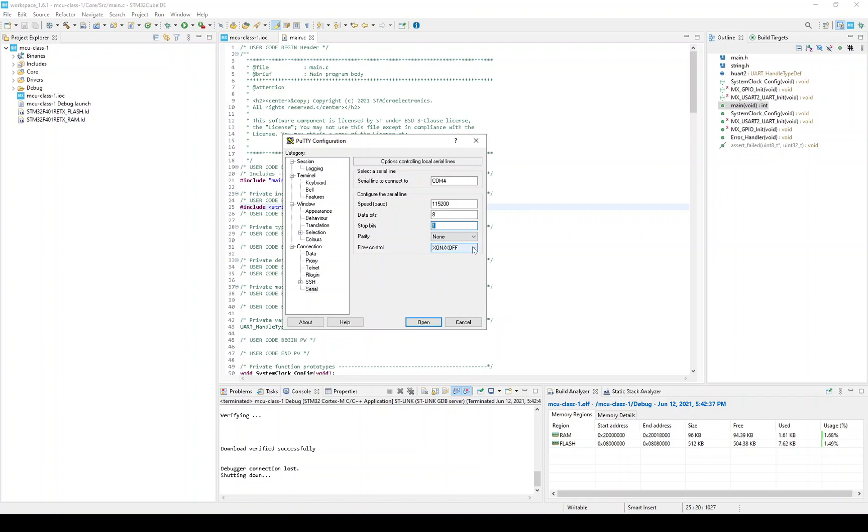It has flow control, X on, X off. It doesn't really matter, but that should be none. So I'll change that. Okay, let's open the session.